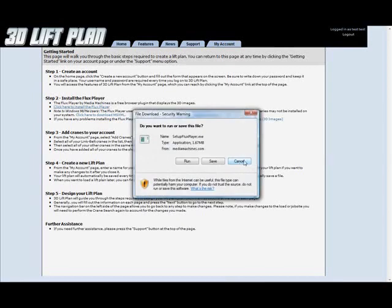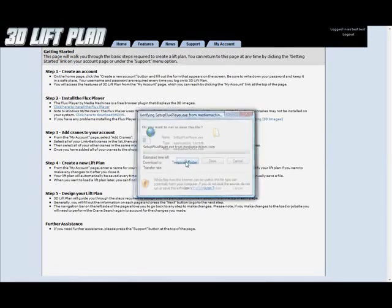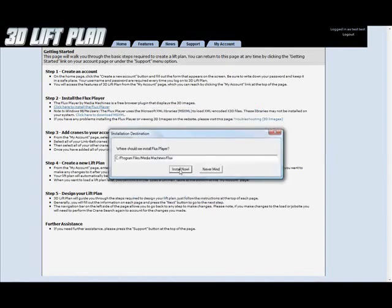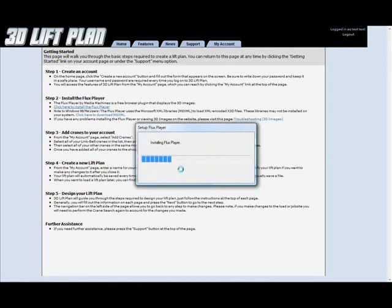A dialog box should then come up on the screen. And you're going to want to select run from the options. Depending on your version of Windows and what browser you're using, you might experience slightly different results. But basically you're just going to want to follow the instructions and install the flux player. It should be fairly basic. I'm going to click install now. And wait for the flux player to install.